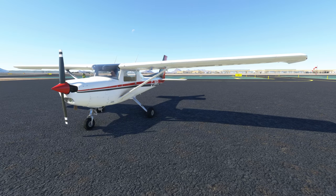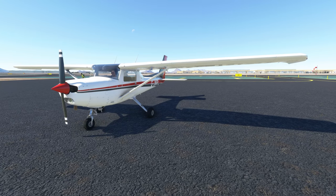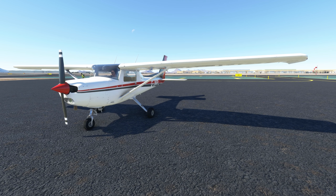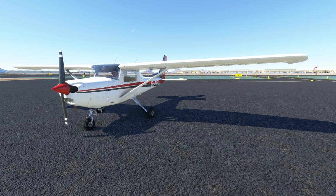Hello everybody and welcome back to another episode of Microsoft Flight Simulator. I'm sorry for the delay in videos and content — we've been going through quite a bit of changes here at the studio. Today we are going to be tech-checking out one of those changes: Microsoft Flight Simulator with Windows 11.